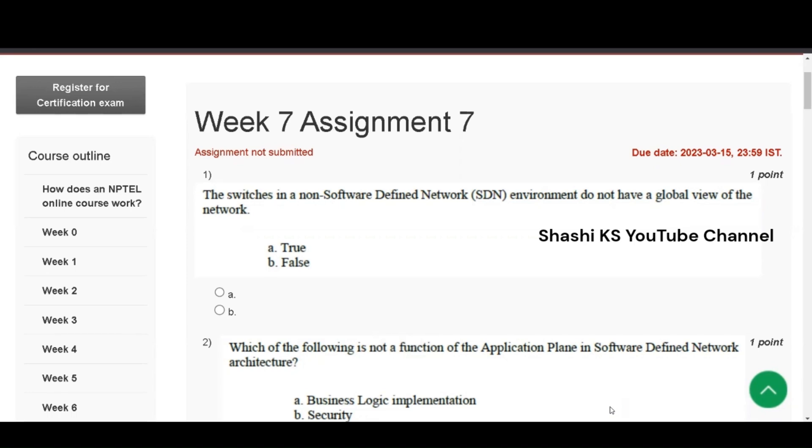First question is, the switches in a non-software defined network environment do not have a global view of the network, true or false? The answer to this is A, true. The switches forward the traffic in a distributed manner.